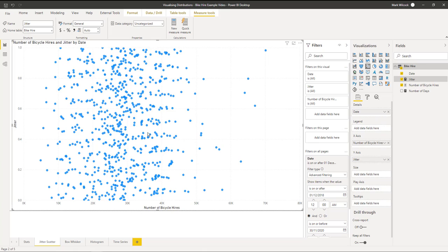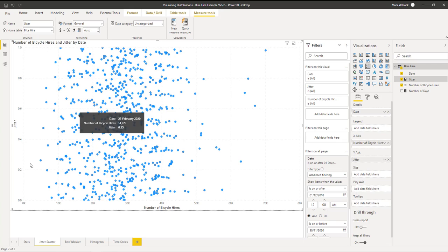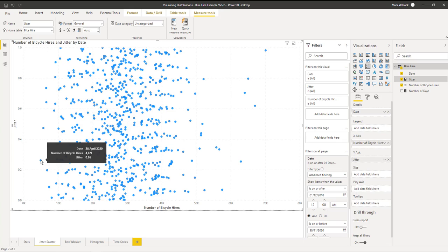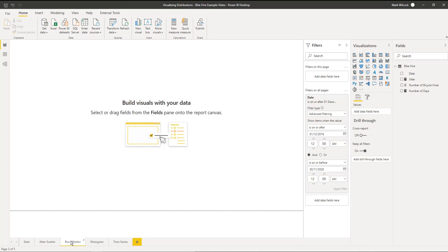Let's make that a bit bigger and we can see we've got most of our data between 20 and maybe 35k per day. We can look at each of these individual outliers, 70,000 and odd on the 30th of May, and maybe this one was the lowest just a month before on the 28th of April. The scatter chart is useful if we've got less than a thousand points, but for many more than that we need something that summarizes the data.